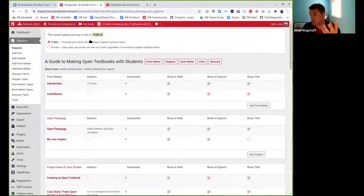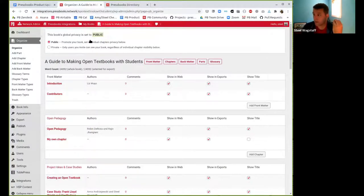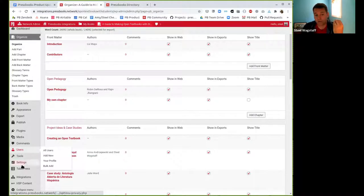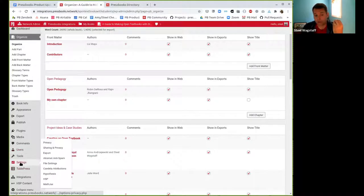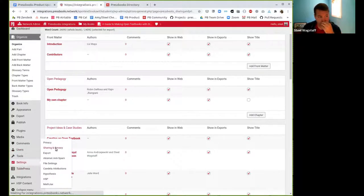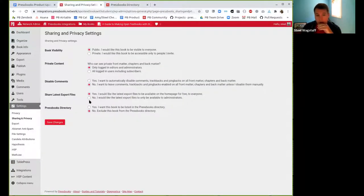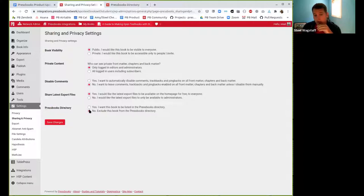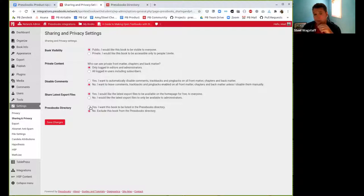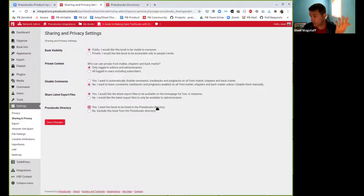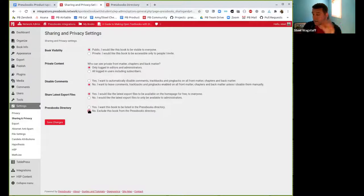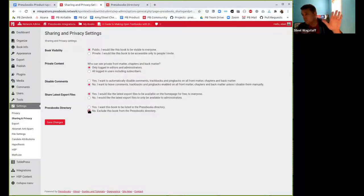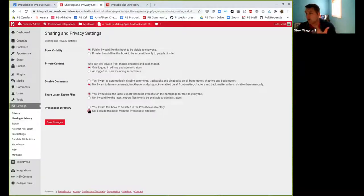One of the big changes that people had requested was to have more granular control about whether a public book appears in the public directory or not. We heard that. That was really important to us. And so you'll notice now in press books, if you go to an individual book, so here's a sample book and I will pick a book that's public. I have a public book. Typically, this book, because it's public, would appear in the directory. But now every public book, if you go to settings, sharing and privacy, you'll see an option whether you want the book to be listed in the directory or not.